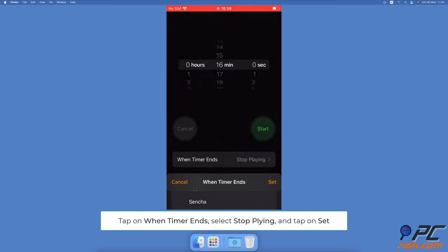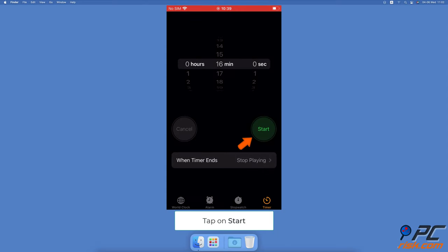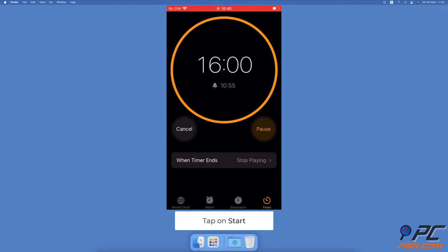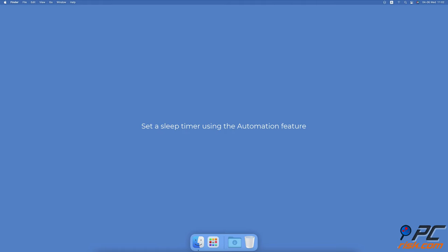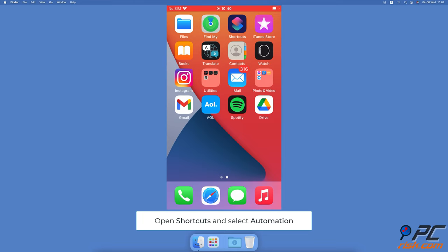When you want the timer to start working, tap on the start button. If you want to stop the timer, press the pause button. Set a sleep timer using the automation feature. To set an automatic sleep timer...